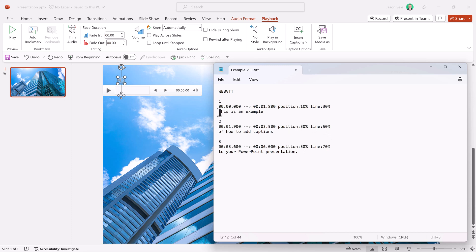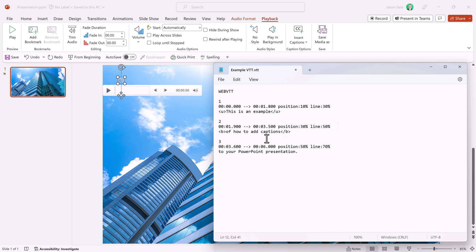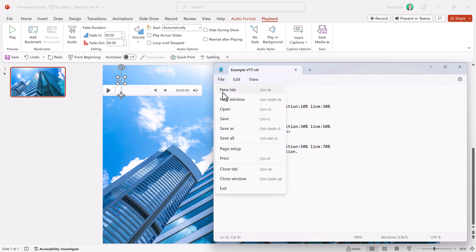And you can also do things like underline by putting a less than, U, greater than. And then you have to make sure to end that with a slash U. You can do the same thing with bold. And end that with a slash B. There's a whole list of other things that you can do in here. And so I won't go into all the details, but let's save that file out.